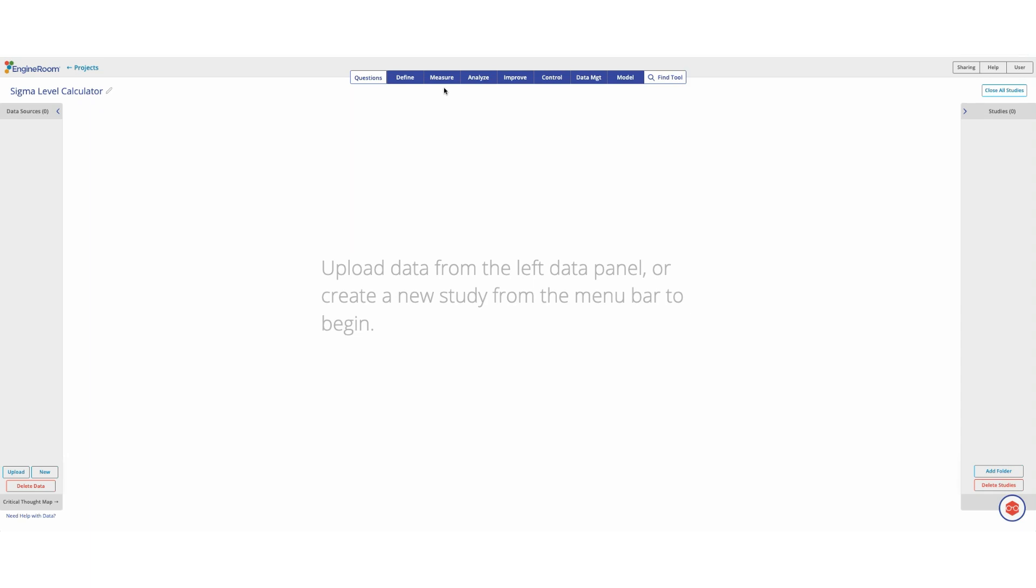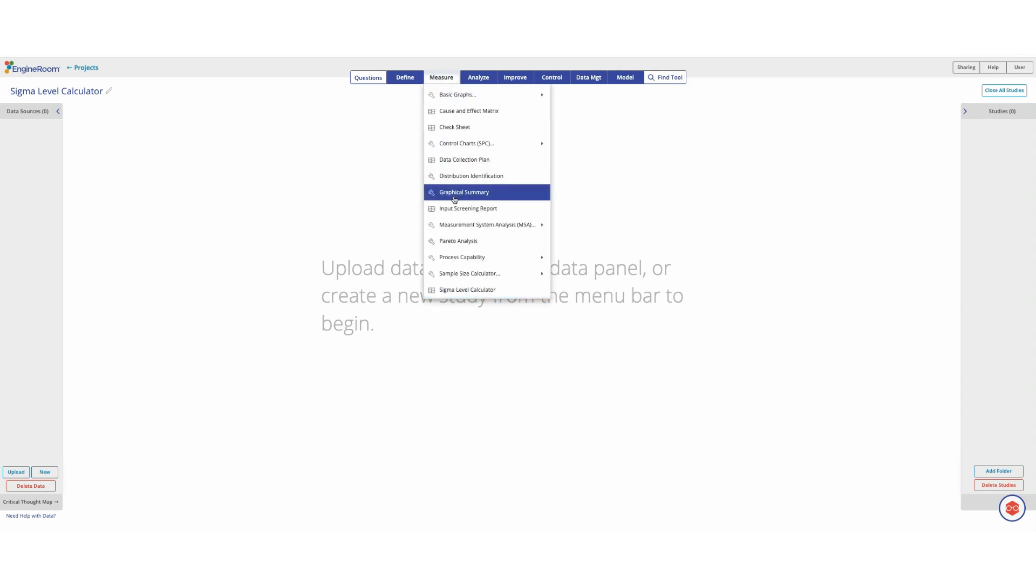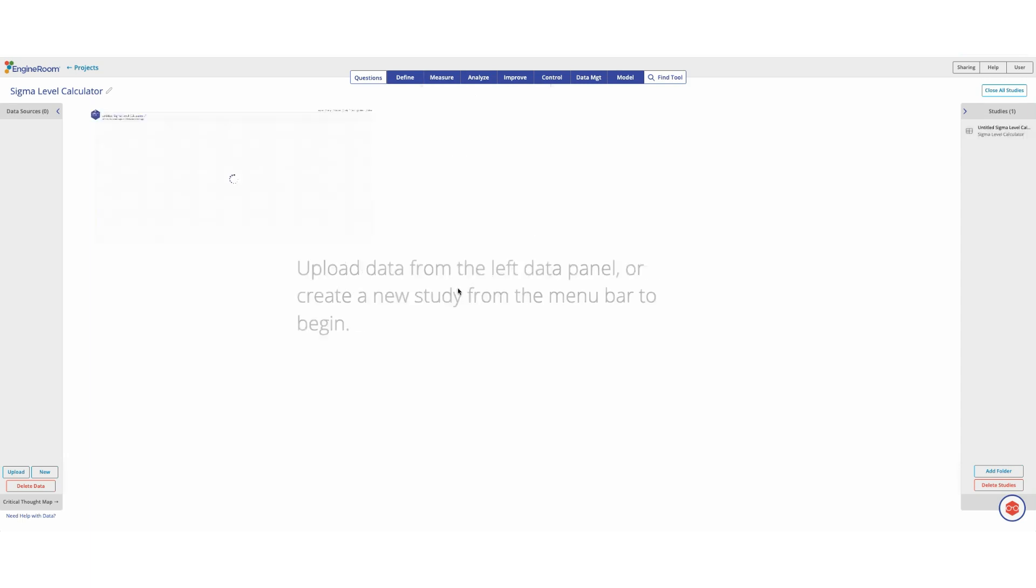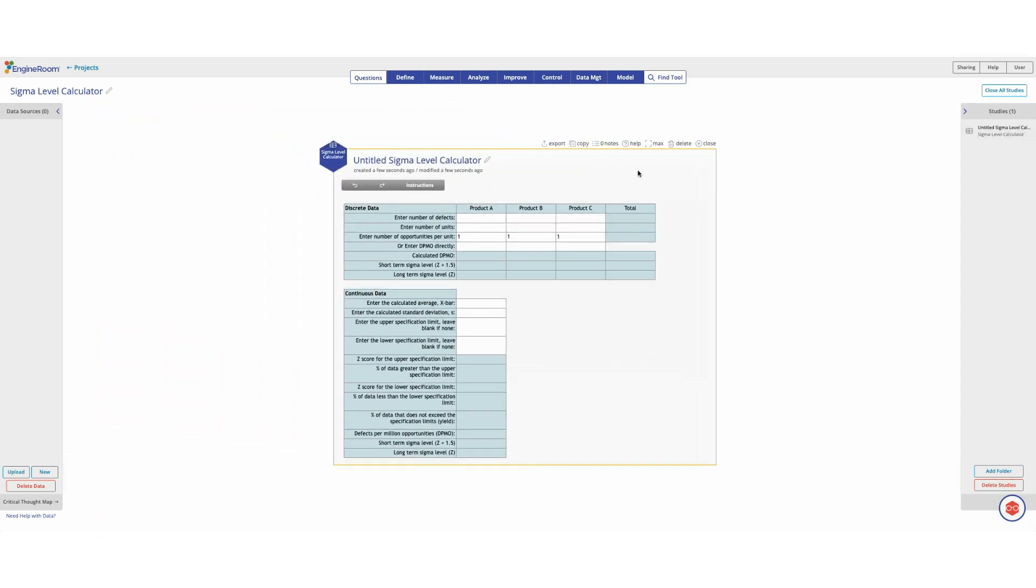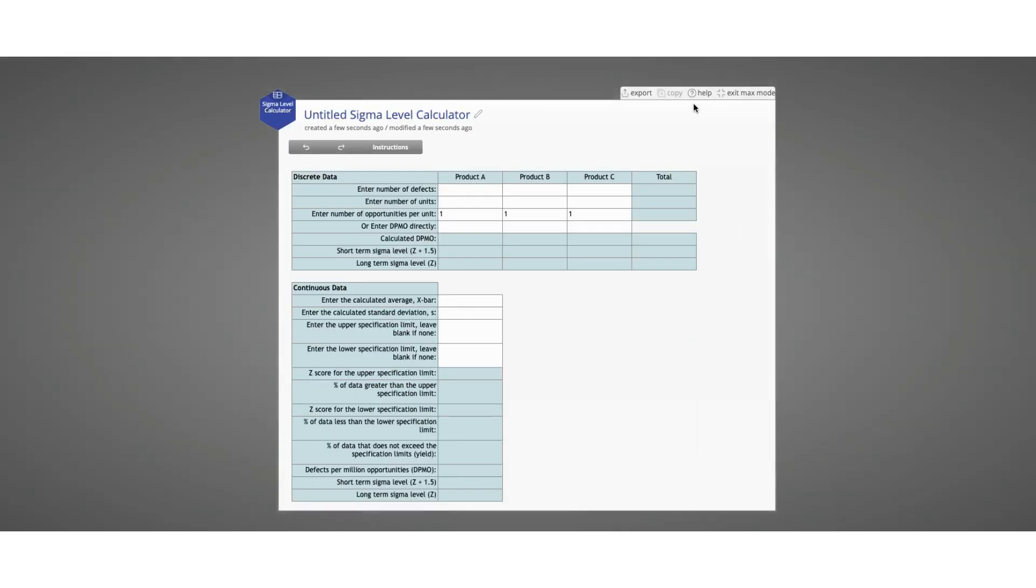The Sigma Level Calculator is available at the bottom of the measure menu. Once open, you can set it into max view mode in order to work in it.